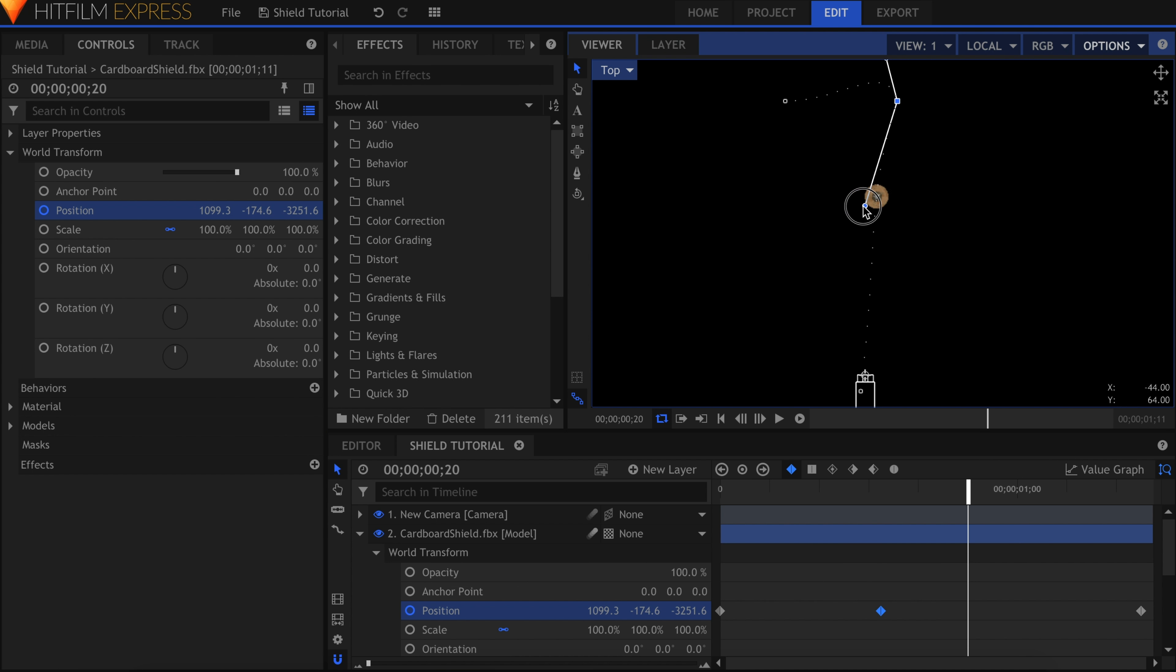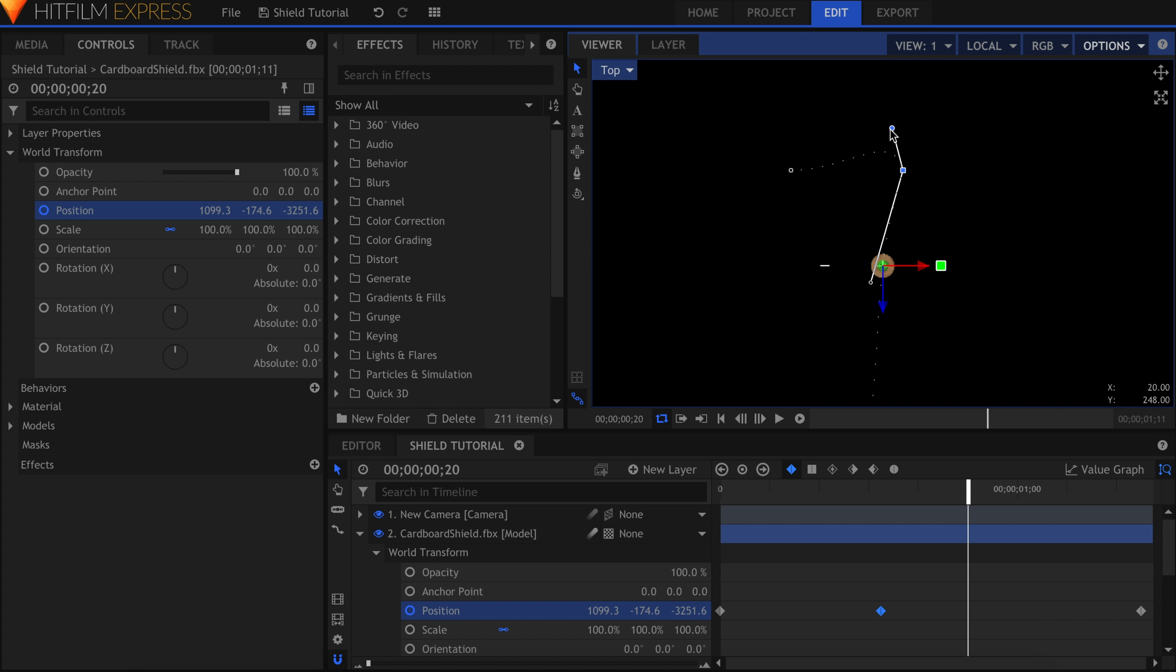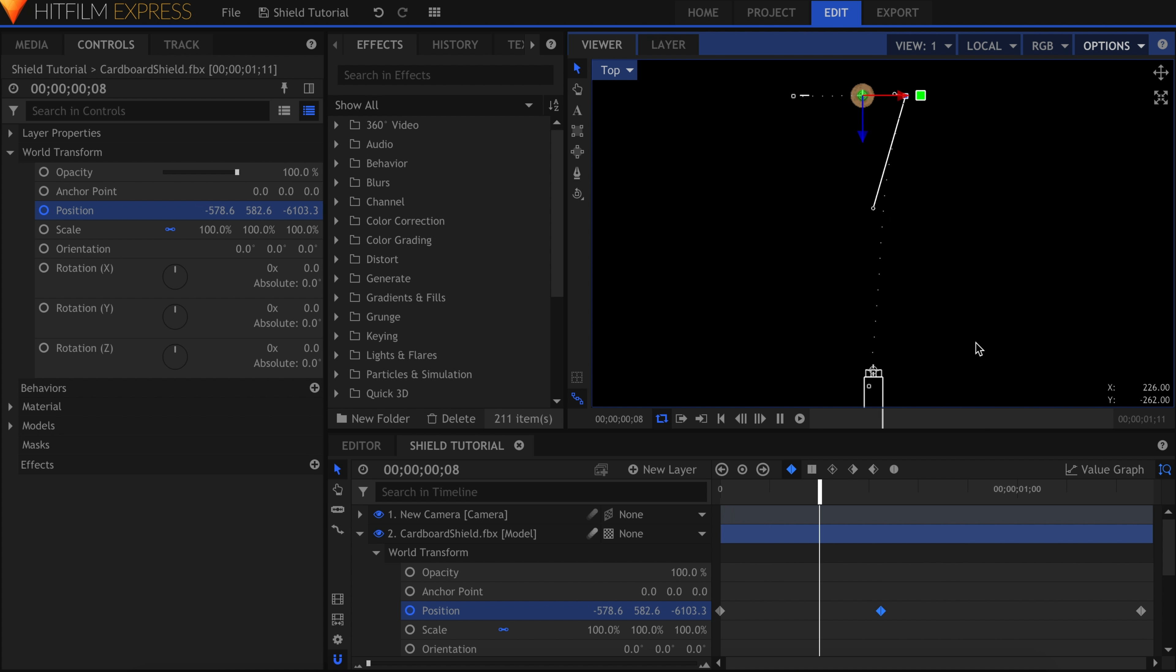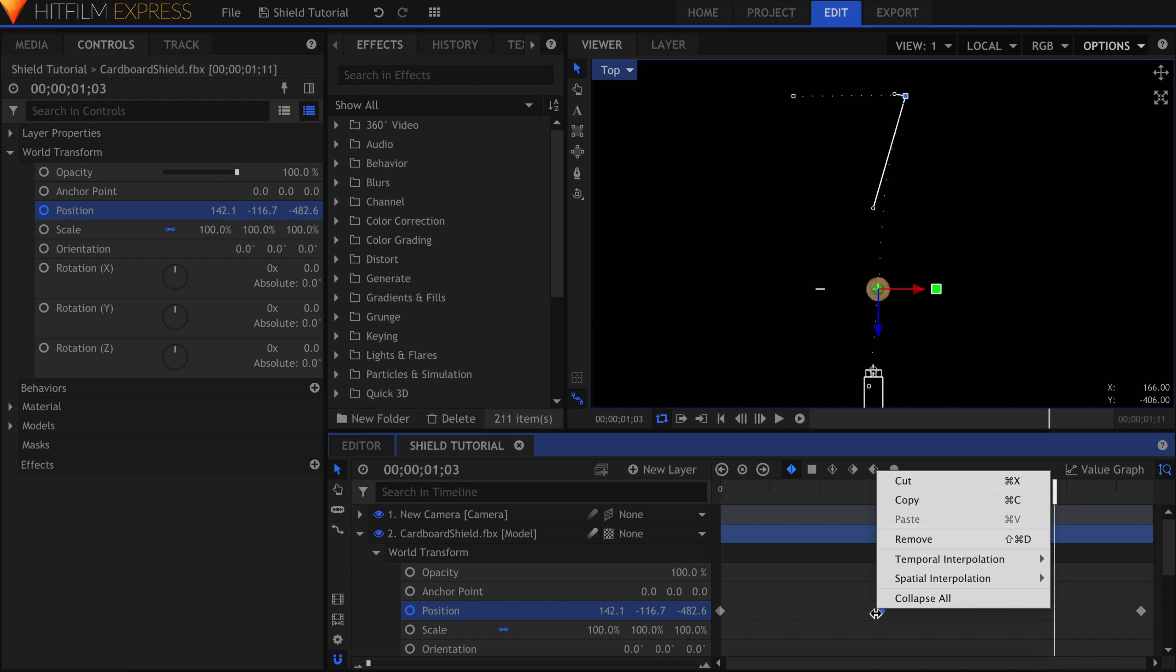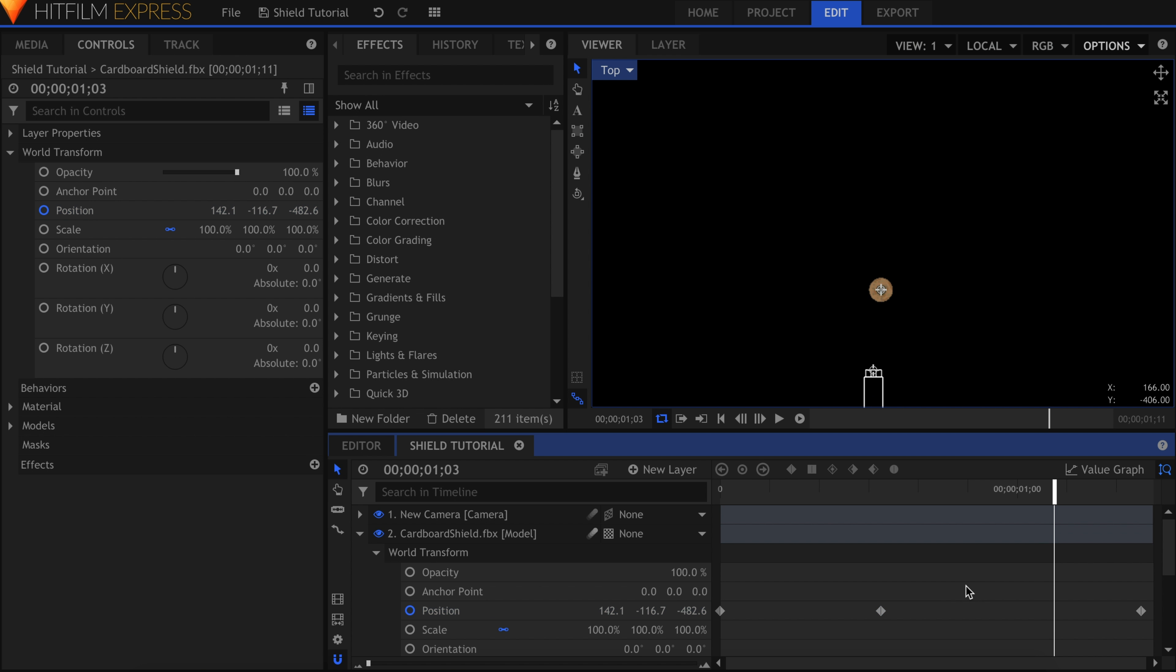You don't have to set the Interpolation to Linear to get this motion. You'll notice that the middle keyframe has handles here. I can click and drag these individually to adjust the curve into something more direct. In the end, it's whatever best fits your scene and results in the animation you like.